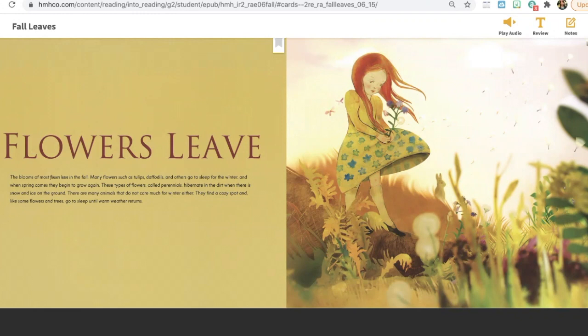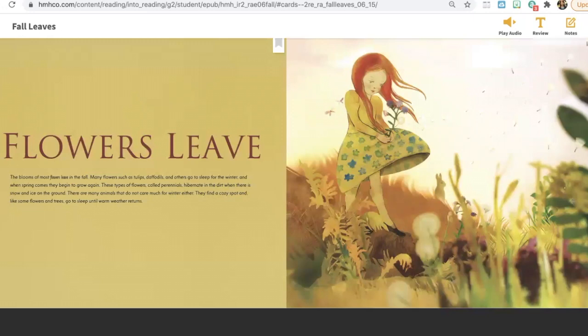These types of flowers, called perennials, hibernate in the dirt when there is snow and ice on the ground. There are many animals that do not care much for winter either. They find a cozy spot and, like some flowers and trees, go to sleep until warm weather returns.